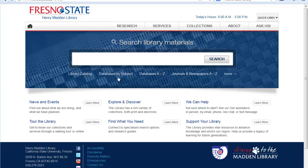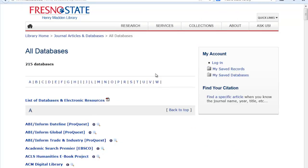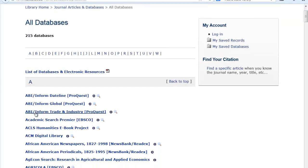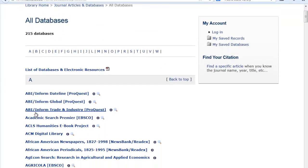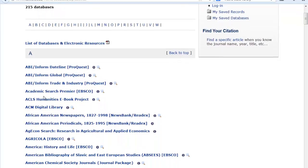You can either go to Databases by Subject to see all of the library databases organized by subject, or if you know the name of the database, go to Databases A to Z. From here you'll see an alphabetical list. Find Academic Search Premier and click on it.